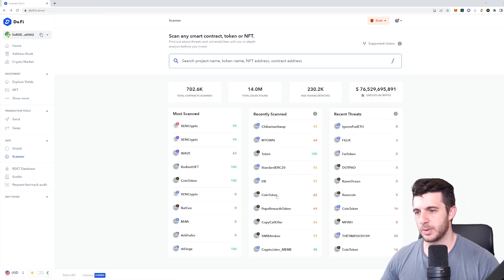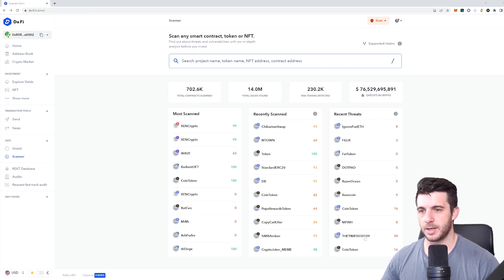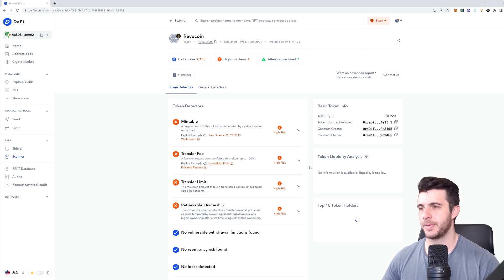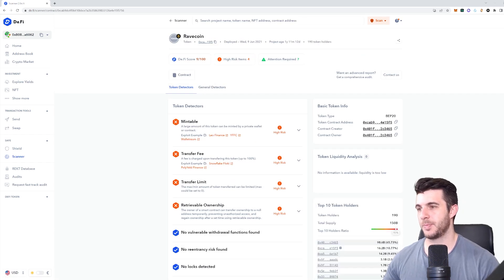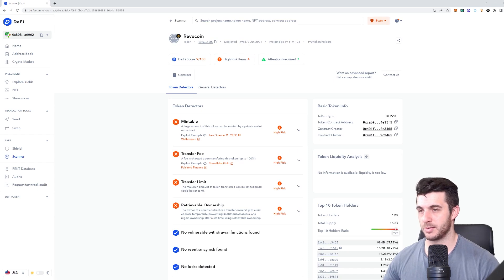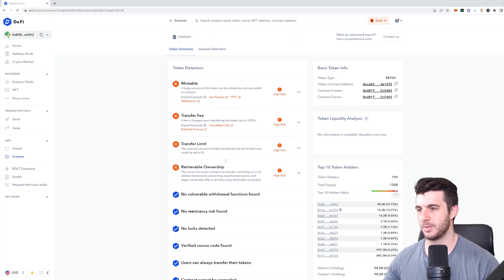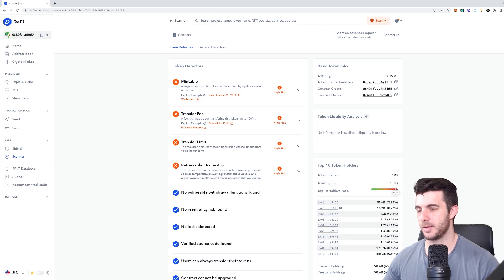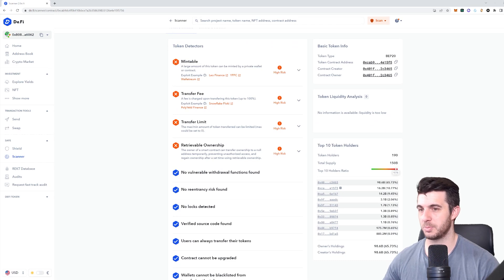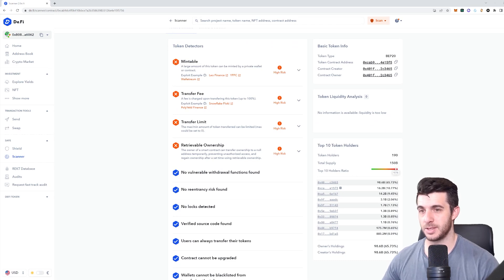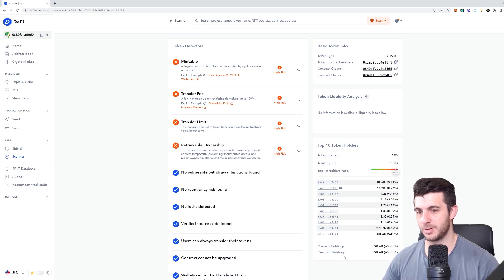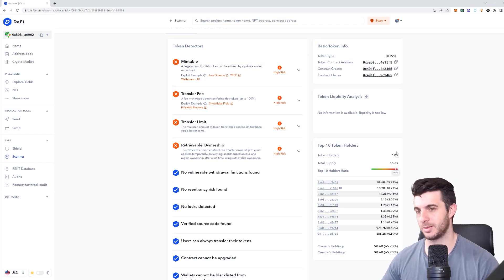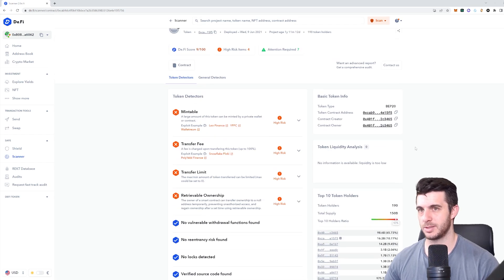Let's look at another one, like a really bad one. For example, this Rave coin looks really bad. Fees charged upon transferring this token up to 100%. This is also mintable, there's a transfer limit and retrievable ownership - this is something you want to avoid. If you look at top 10 holders, you can see there's a wallet holding almost 70 percent, which is really not a good thing. The owner actually owns that much, so that's very bad. Something to avoid.